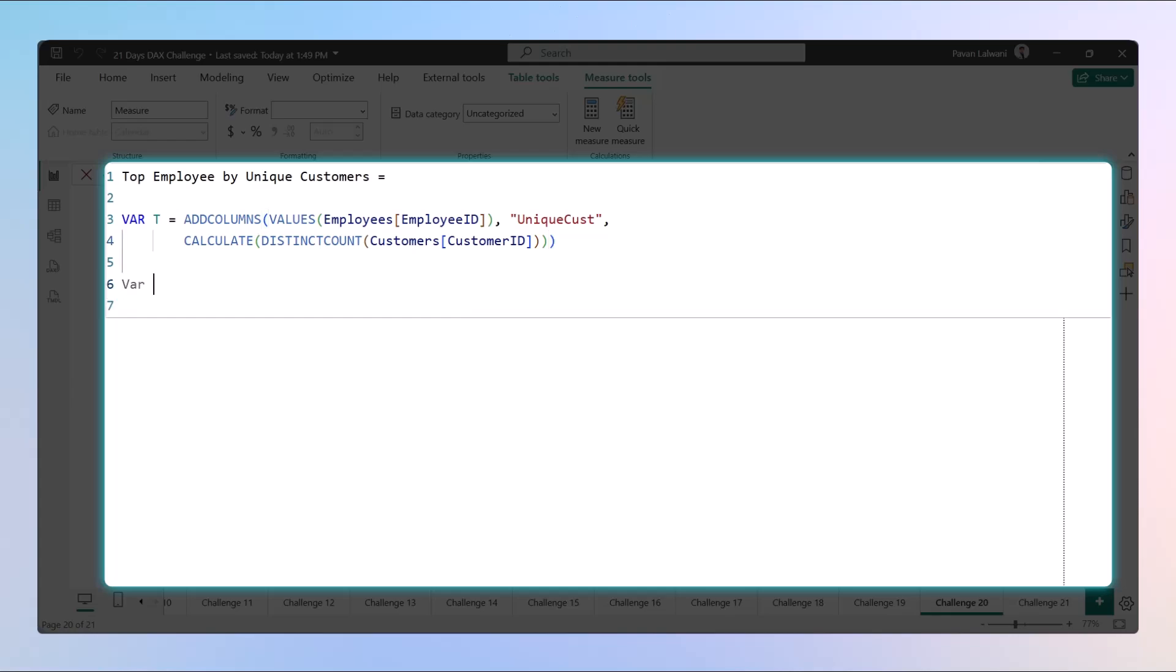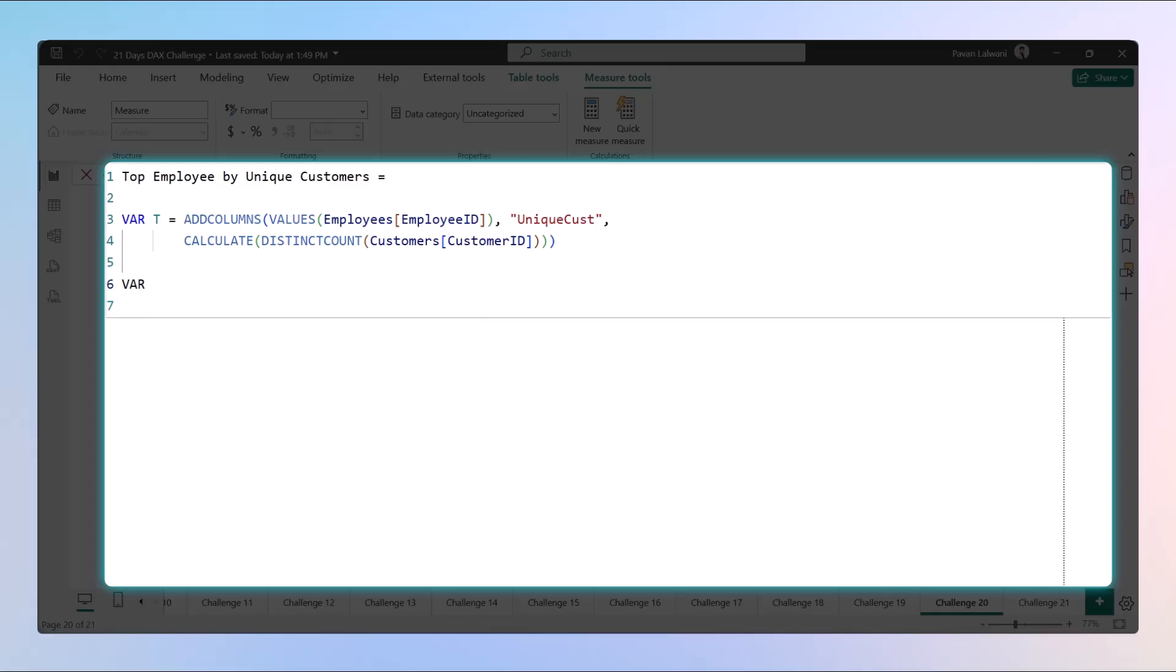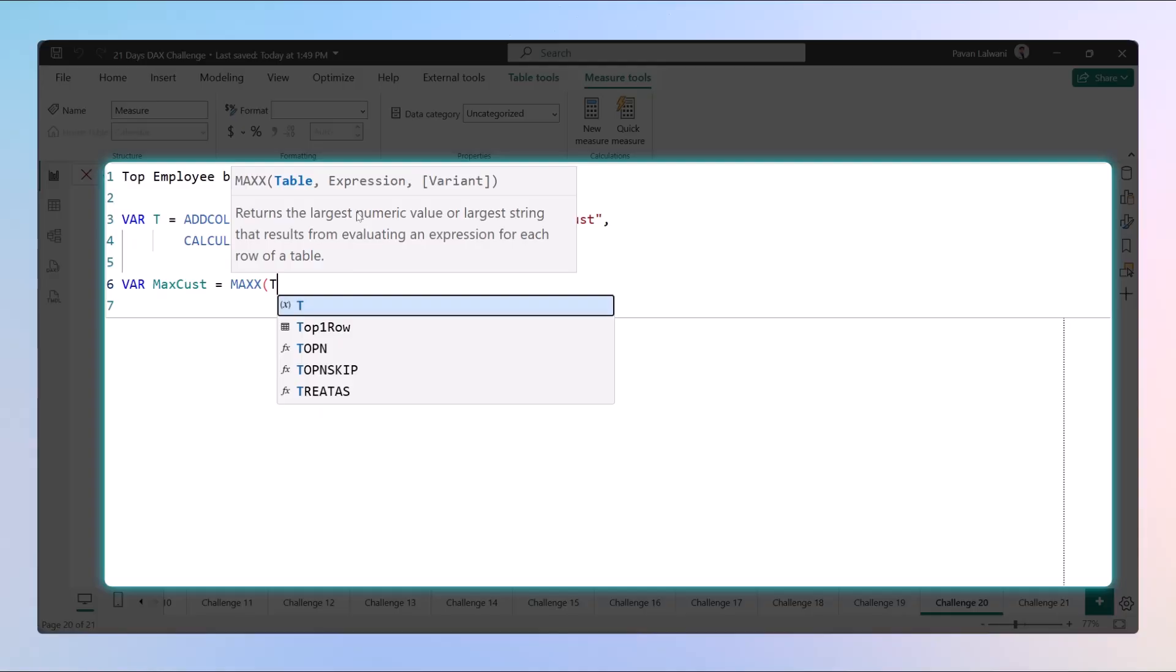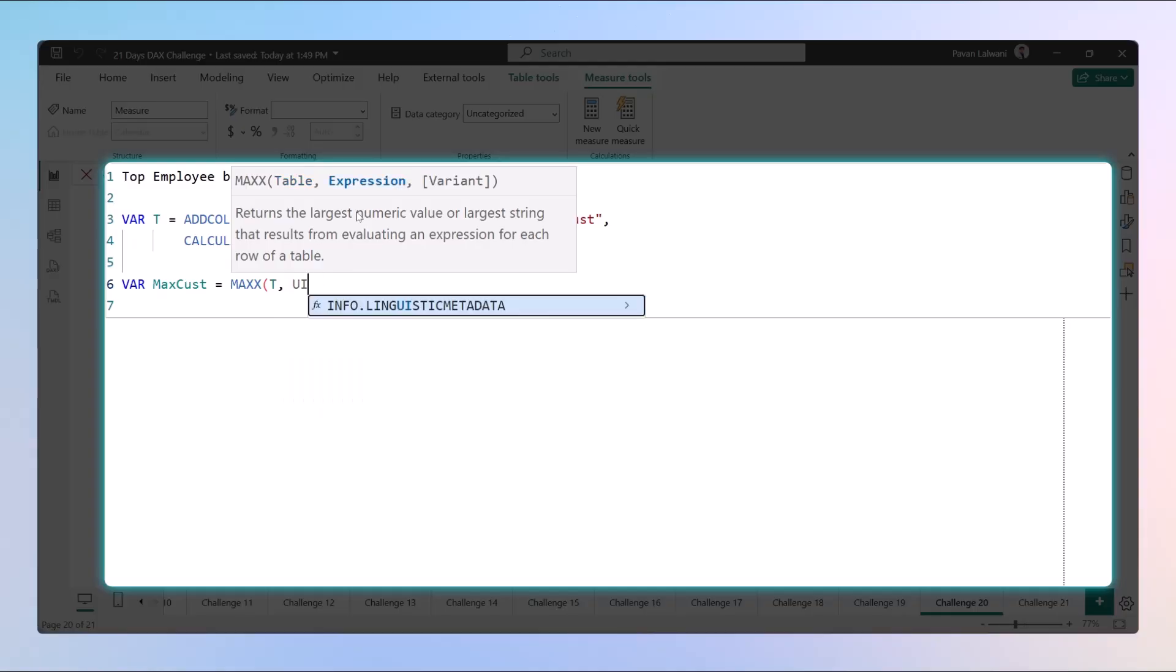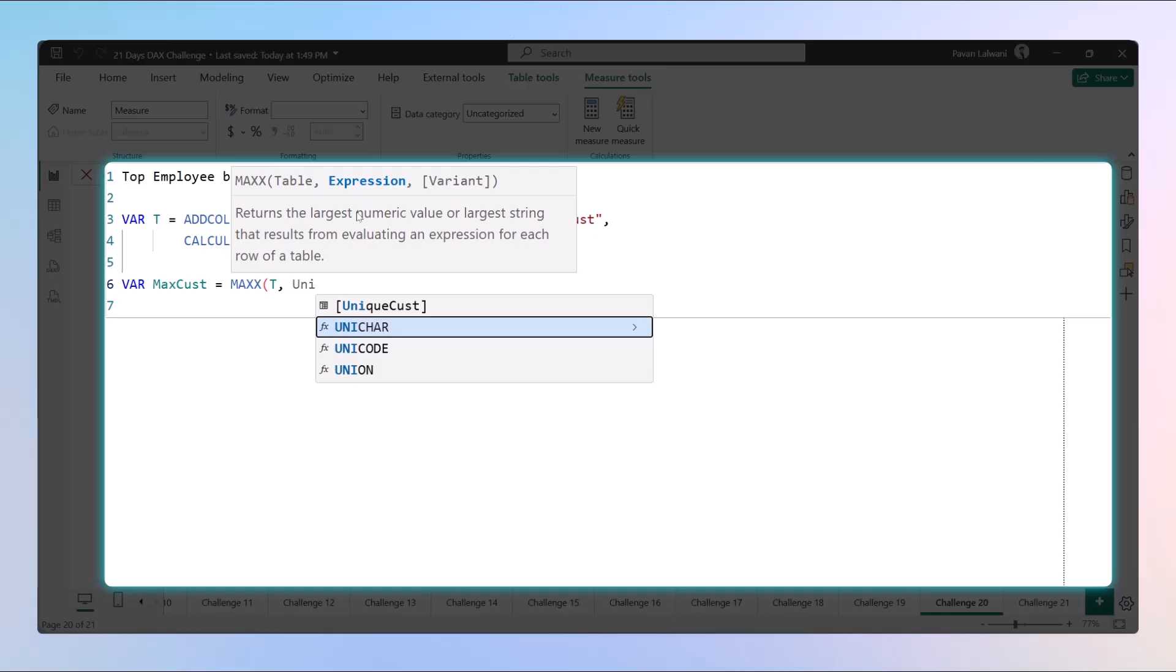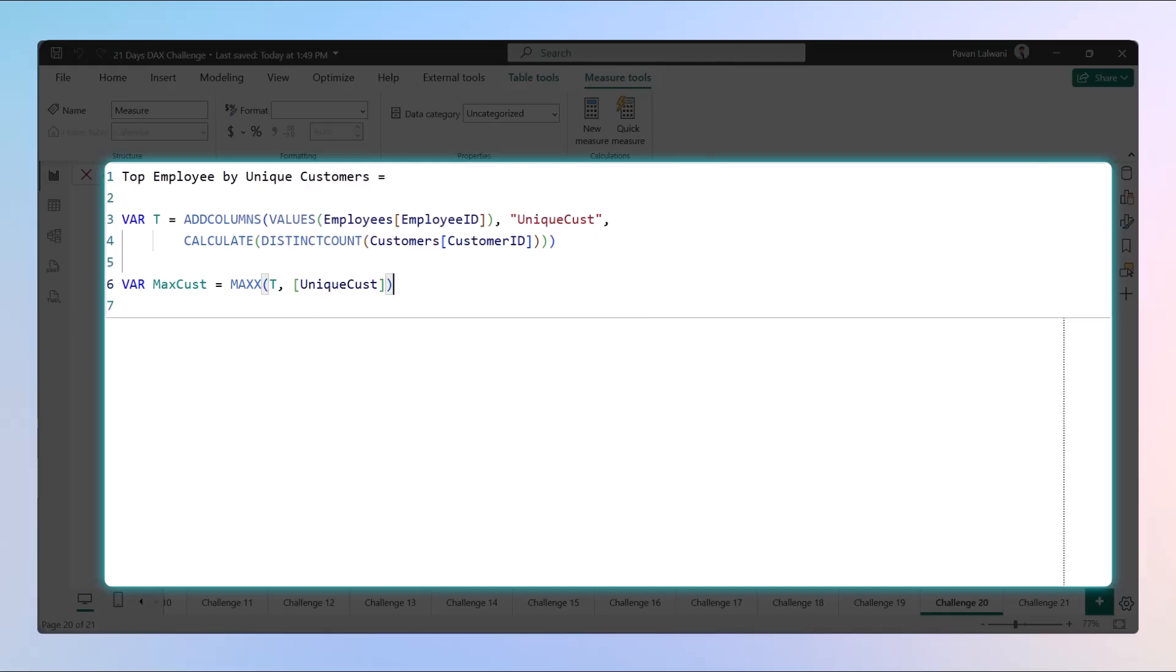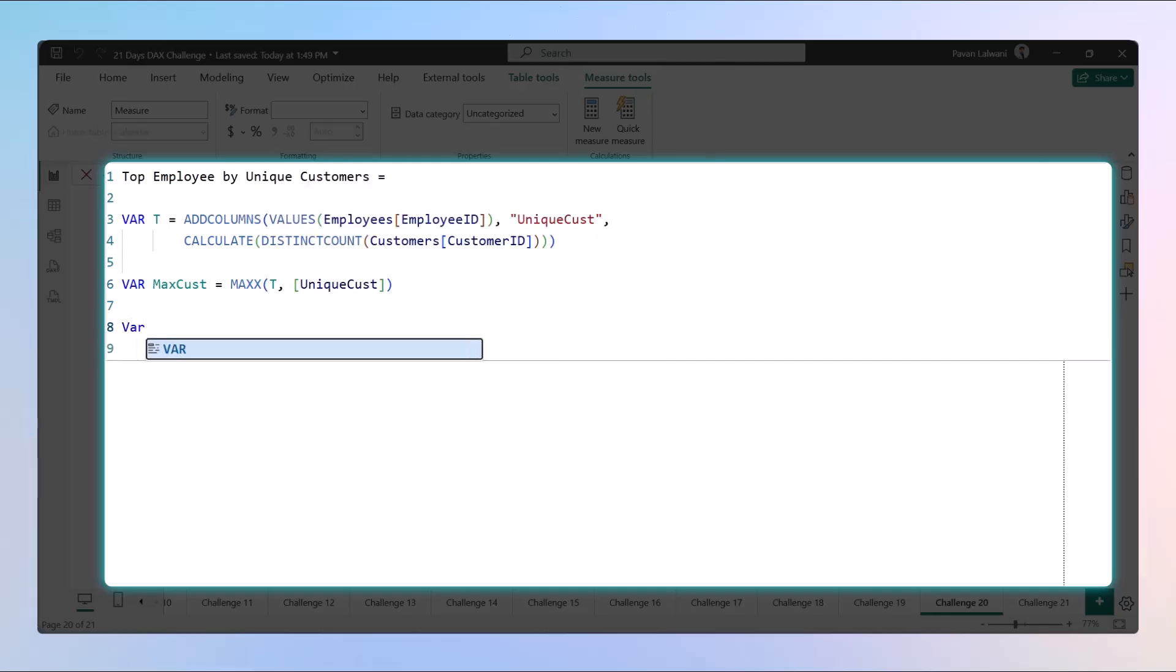Once the table is there, we will create a variable to find out the maximum unique customer count. So MaxCust would be the variable name. We'll find out max from the virtual table as unique customers.